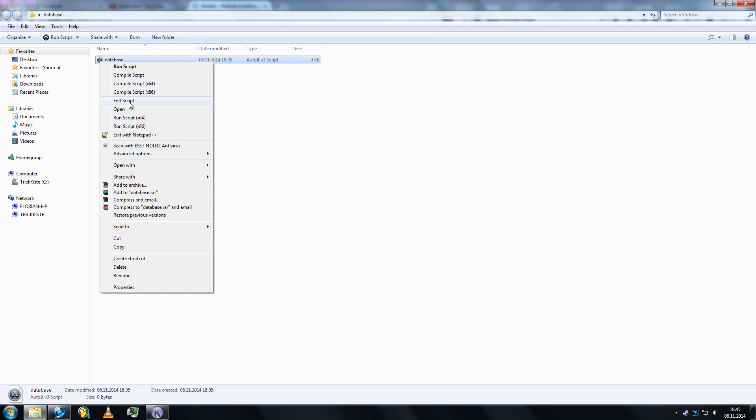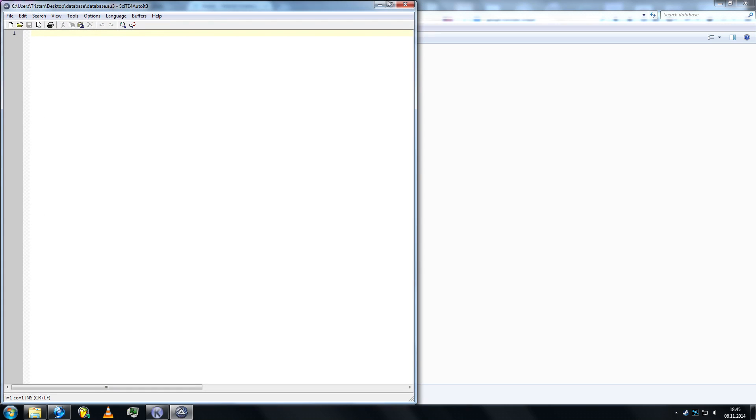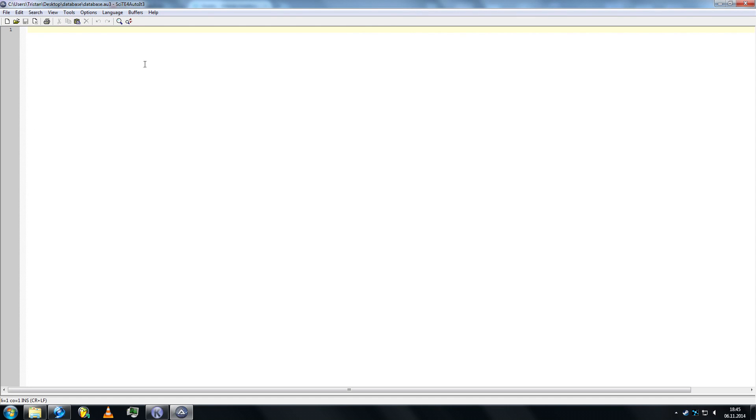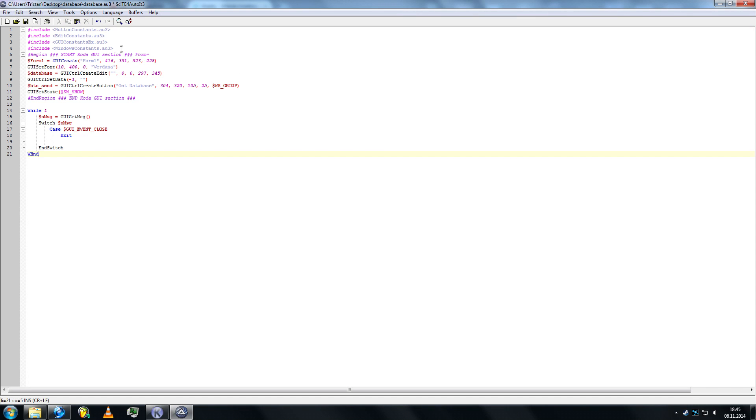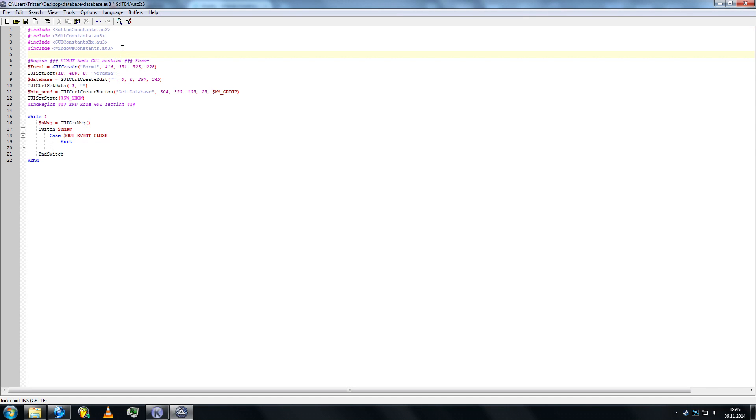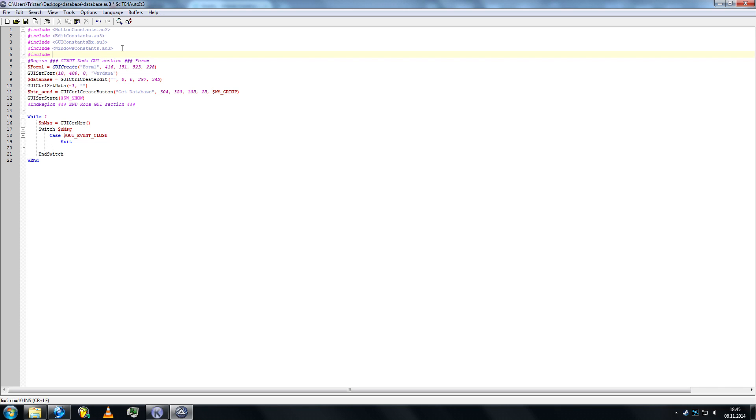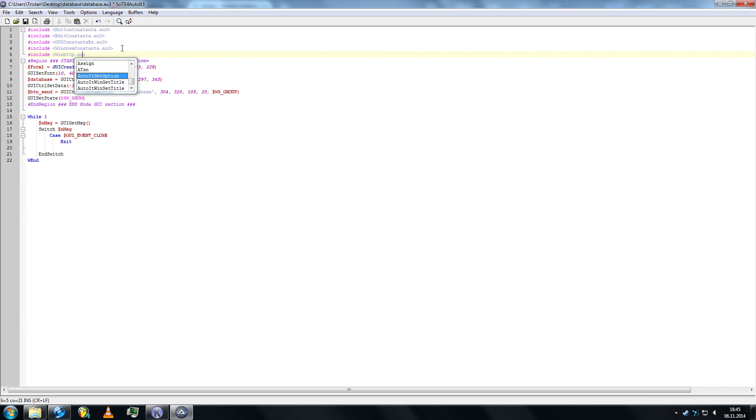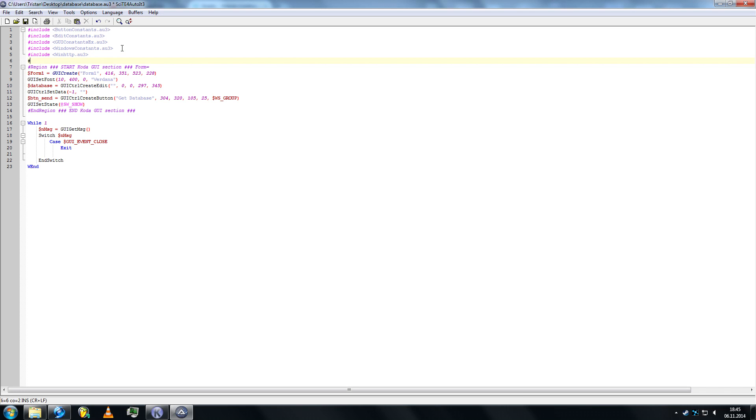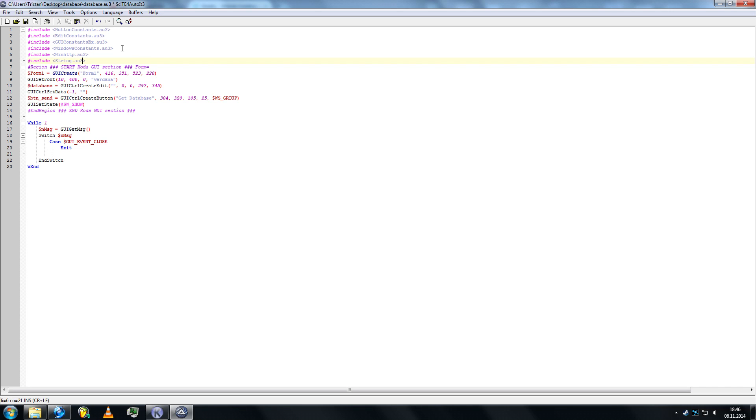Let's open a new AutoIT file, paste that in. First off we'll be adding two includes. One of which is winhttp.au3 and the other is string.au3. These we can just remove.